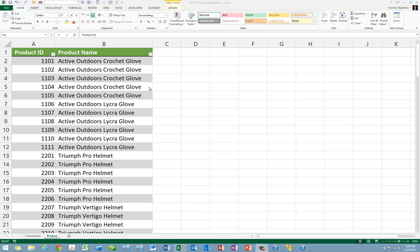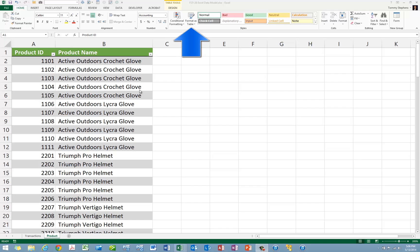To build a pivot table from multiple tables, you must first add the tables to the data model. To do so, ensure that each of the data sources you wish to include in your pivot table is stored in Excel as a table. If not, convert each data range to a table by clicking in the data range and then choosing Format as a table from the Home tab of the ribbon.